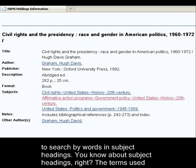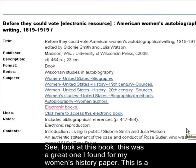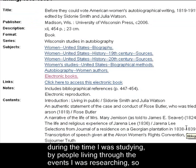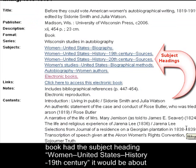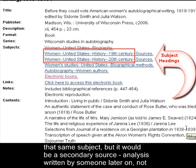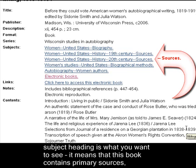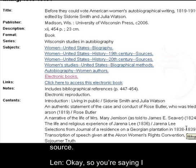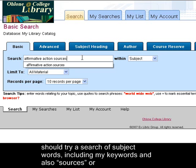You know about subject headings — the terms used to describe books in the online catalog? See, look at this book. This was a great one I found for my women's history paper. This is a collection of autobiographical writings from women between 1819 and 1919, written during the time I was studying by people living through the events I was researching, so they were primary sources. See the subject headings? If the book had the subject heading Women, United States History, 19th Century, it would be about that same subject but it would be a secondary source — analysis written by someone later, not a source from that time. That word 'sources' at the end of the subject heading is what you want to see. It means that this book contains primary sources, writings from that time. Autobiography is another term that can indicate a primary source.